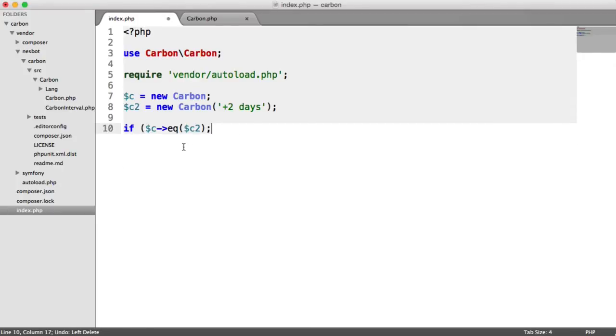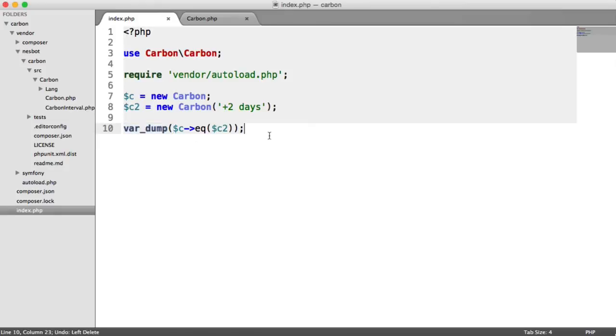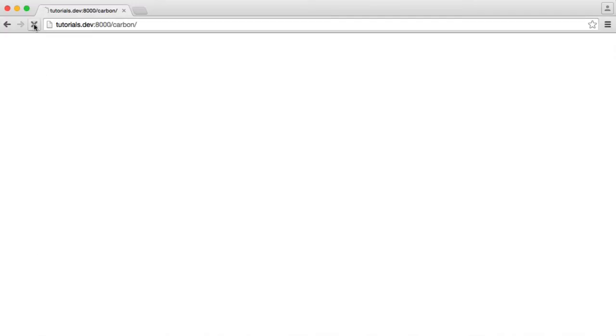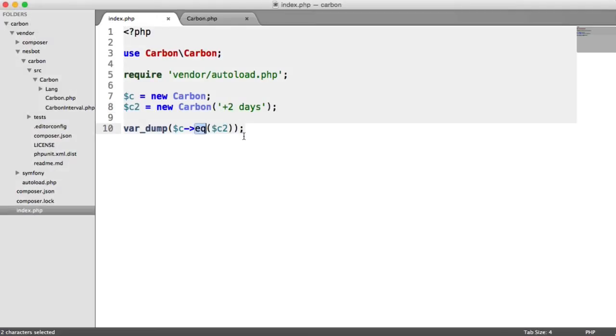But for now, let's just var_dump it so we can see the true or false value. We know that these two objects are not going to be equal to each other because this one is two days into the future. Let's go ahead and check this out and we'll see a false value. But now we know that we have an equals method to check if two dates are equal or not.